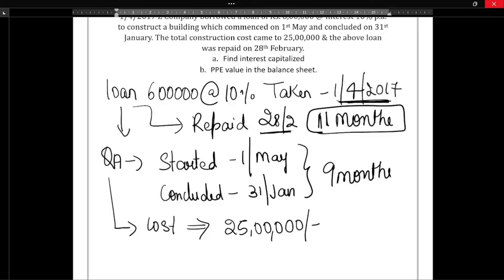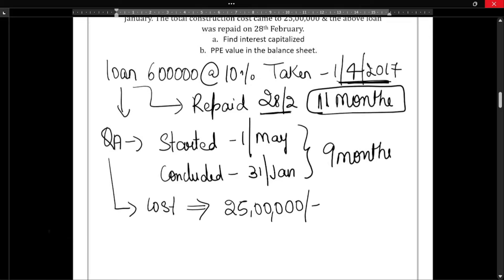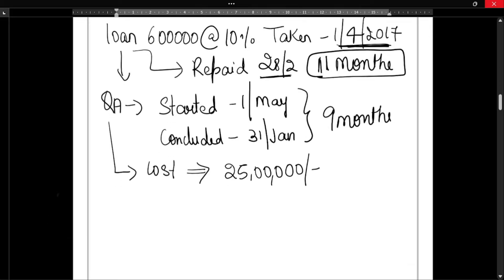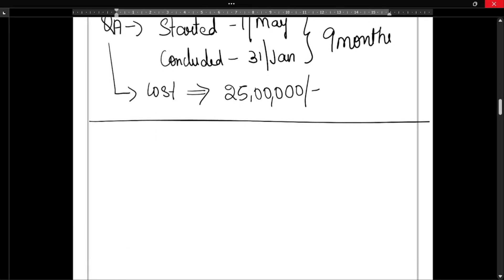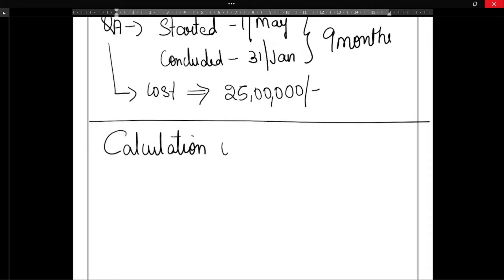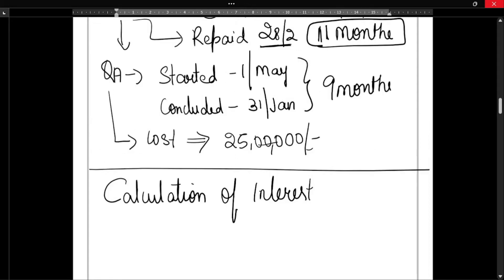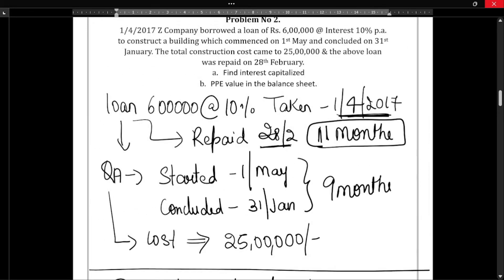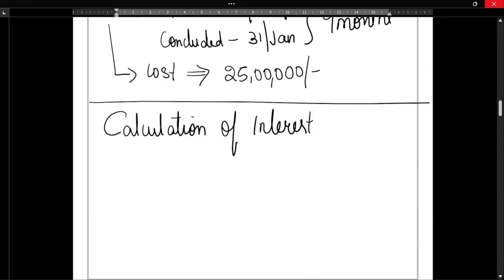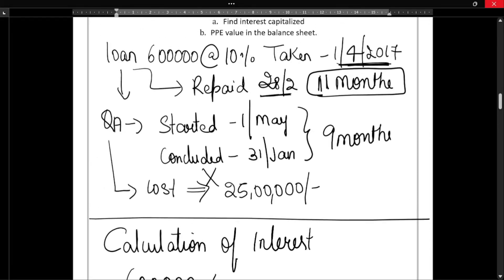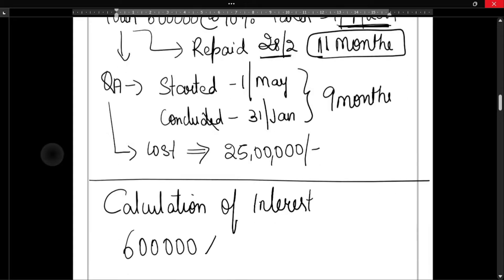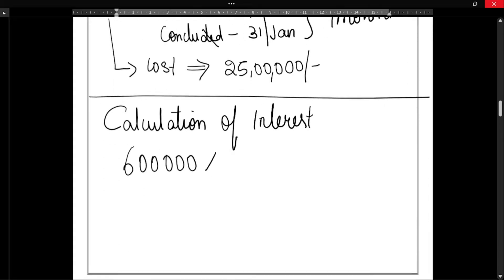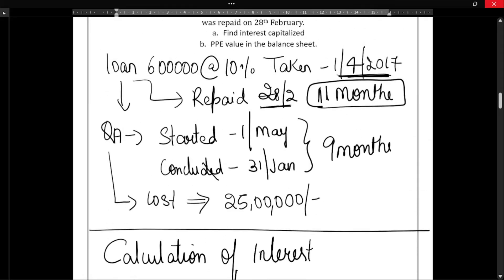Calculate the interest capitalized and PPE value in the balance sheet. So first one is calculation of interest. What was the loan amount obtained? It was 6 lakh rupees, so 6 lakh rupees into what is the rate of interest? Rate of interest is 10%, but the loan is not taken for complete 12 months.